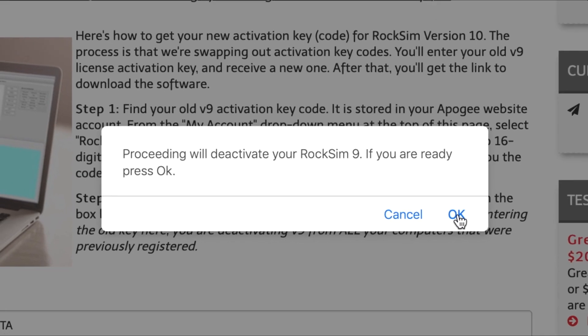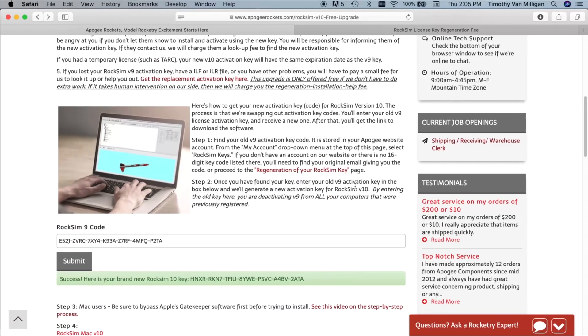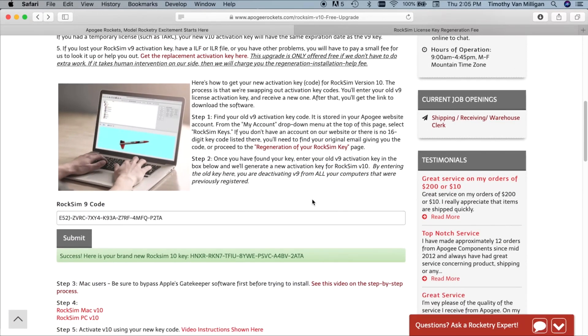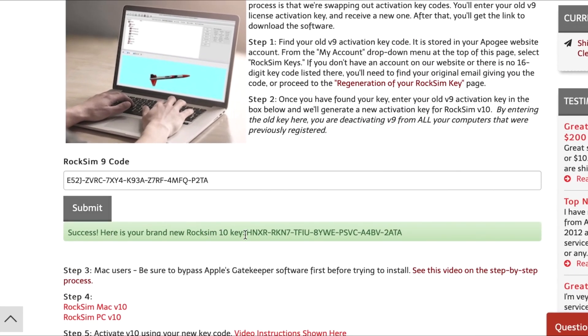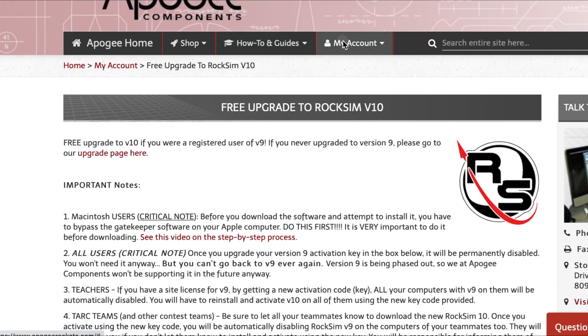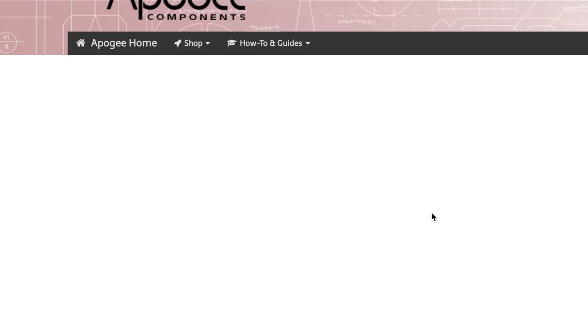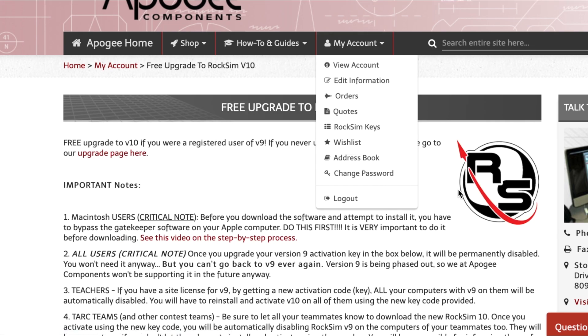That's what this means. And once you click OK, RockSim is looking up the key or the Apogee website is looking up the key and it's going to give you a brand new 16 digit key that only works on RockSim 10. This doesn't work on RockSim 9 anymore. RockSim 9 is now deactivated. We're trying to get everybody on 10 anyway. Also note we're going to put this key into your account on Apogee. So if you go back to the keys up here, you'll see now my version 9 keys are gone and I do have the version 10 key.